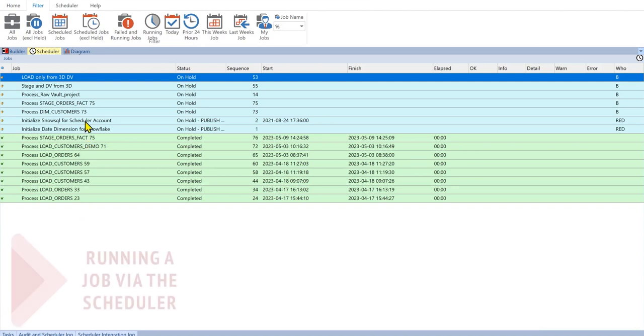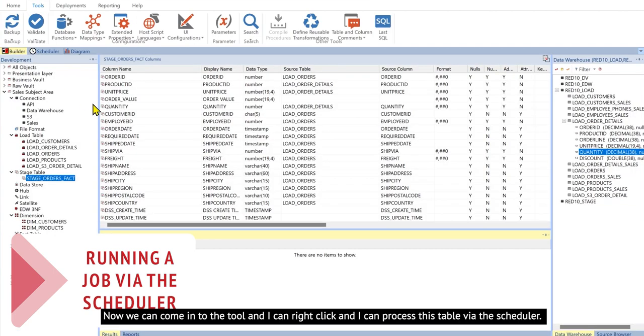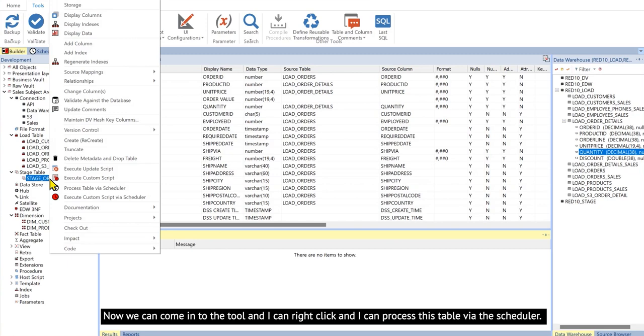Now we can come in to the tool and I can right-click and I can process this table via the scheduler.